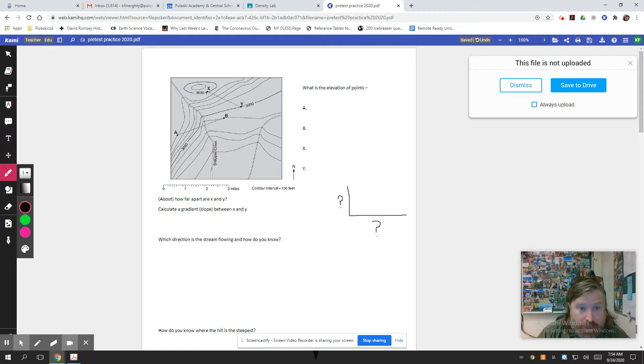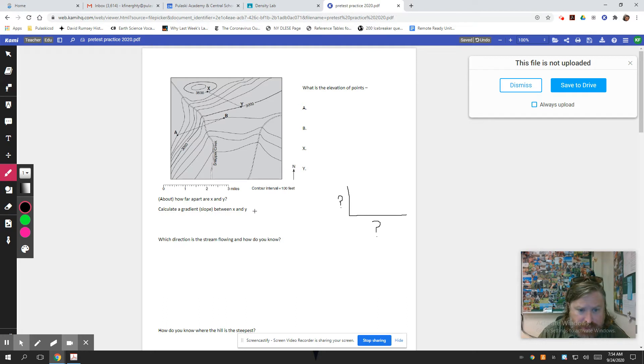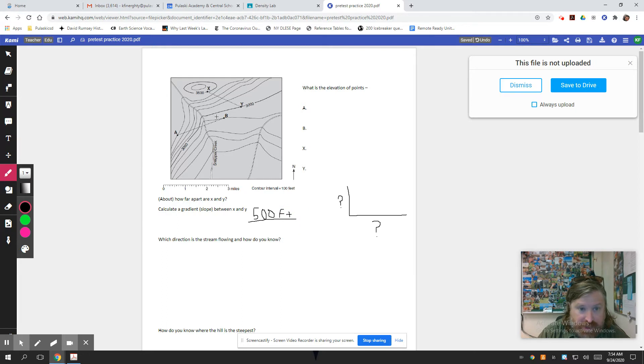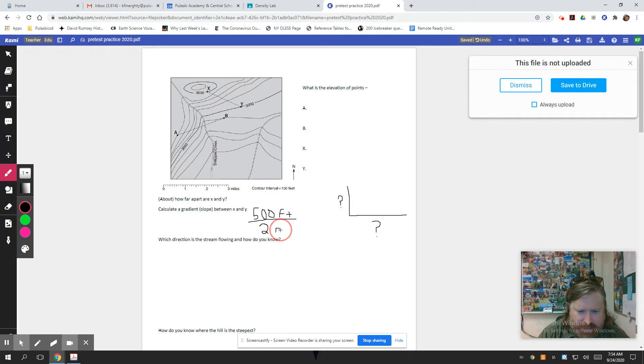So we went up and down by 500 feet because we went from 3,000 to 3,500 or down 500, doesn't really matter. The change in elevation was 500 feet. Divided by the distance, how far apart are they? Again, we estimated that at about two miles. It might be off by a little bit. If you got out a piece of paper and you were accurate with that, you might be better.